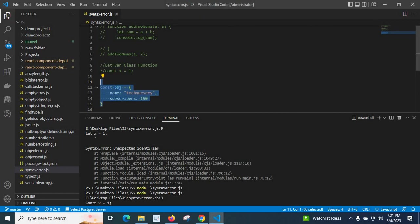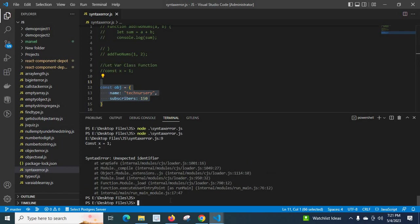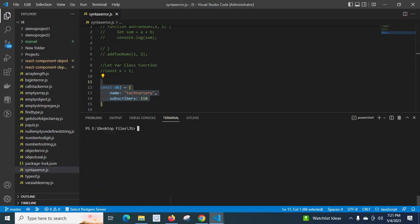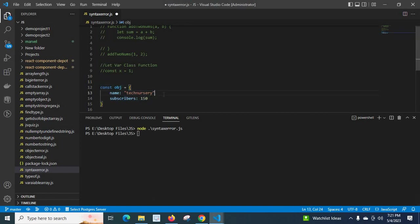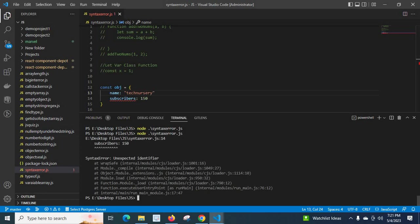Let me save, let me clear the console. Run the file again. Look at here, we don't have any error now. But if I forget to give this comma there and I try to execute the file, we got the error syntaxerror unexpected identifier.